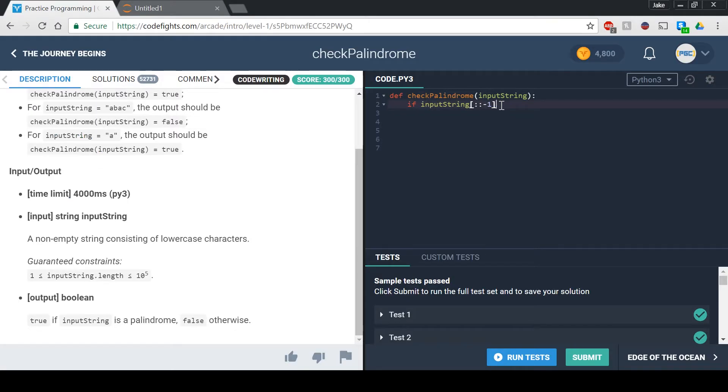So back to the function, if we have this if statement that says if input string colon colon negative one, because that's the backwards version of the string, equals equals the input string, then we're just going to say return true, else return false.